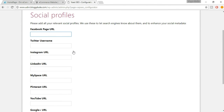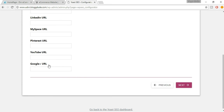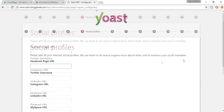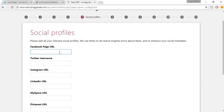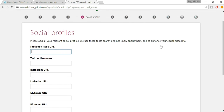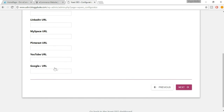Now put in your Facebook, Twitter, Instagram, Google Plus, YouTube URL, and so on. Don't underestimate any of these steps — a Facebook URL is important. All these steps are really connected to SEO, so make sure you put all your URLs here. After you do so, click Next.